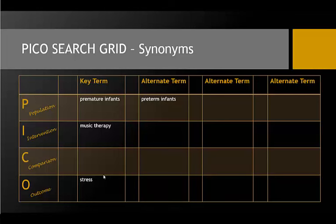For the intervention, I can think of several terms that might be used in articles about music therapy, such as music, sing, or song. I don't have to think of alternate terms for my C because I don't have a comparison in this case. Terms related to stress might be distress or anxiety.